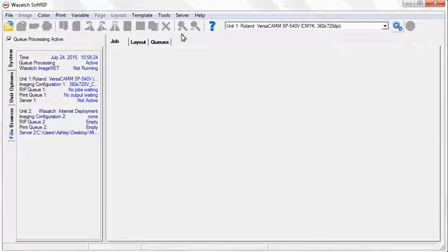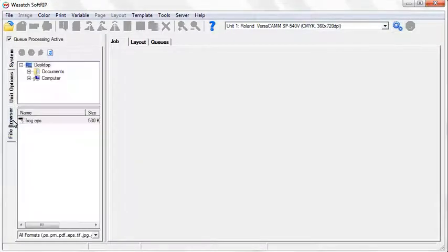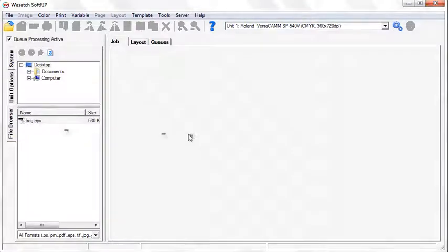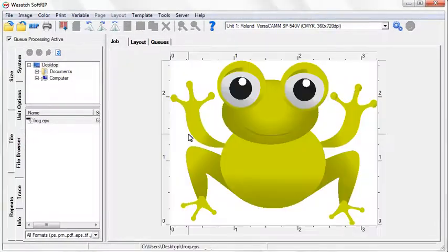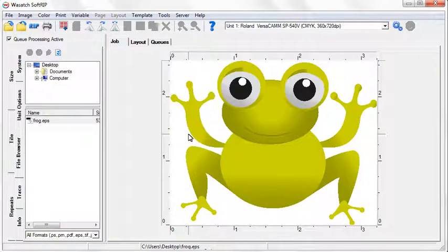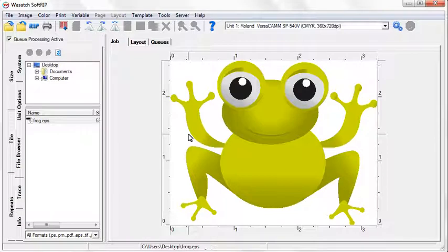Open your image by selecting the File Browser and dragging your image into the Jobs screen. If you are working with an image that already has a cut path associated with it, and you checked the Process Cutting Paths box in the Setup screen, you will see a blue cut path around your image.